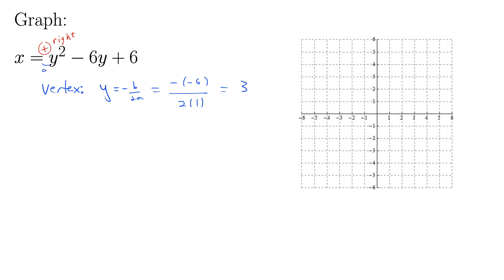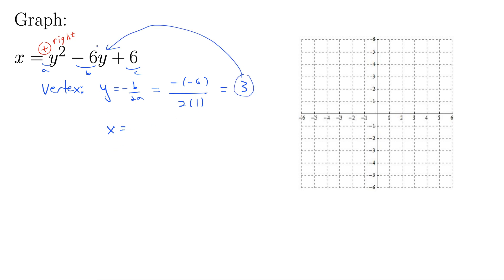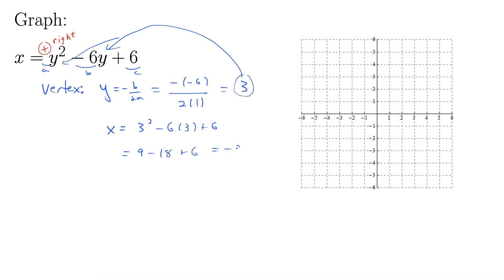We have our a — a is 1, b is negative 6, and c is 6. That's only half of our vertex. We then get our x value by plugging this 3 back into our y's. So x is then 3 squared minus 6 times 3 plus 6, which is 9 minus 18 plus 6, so negative 3.